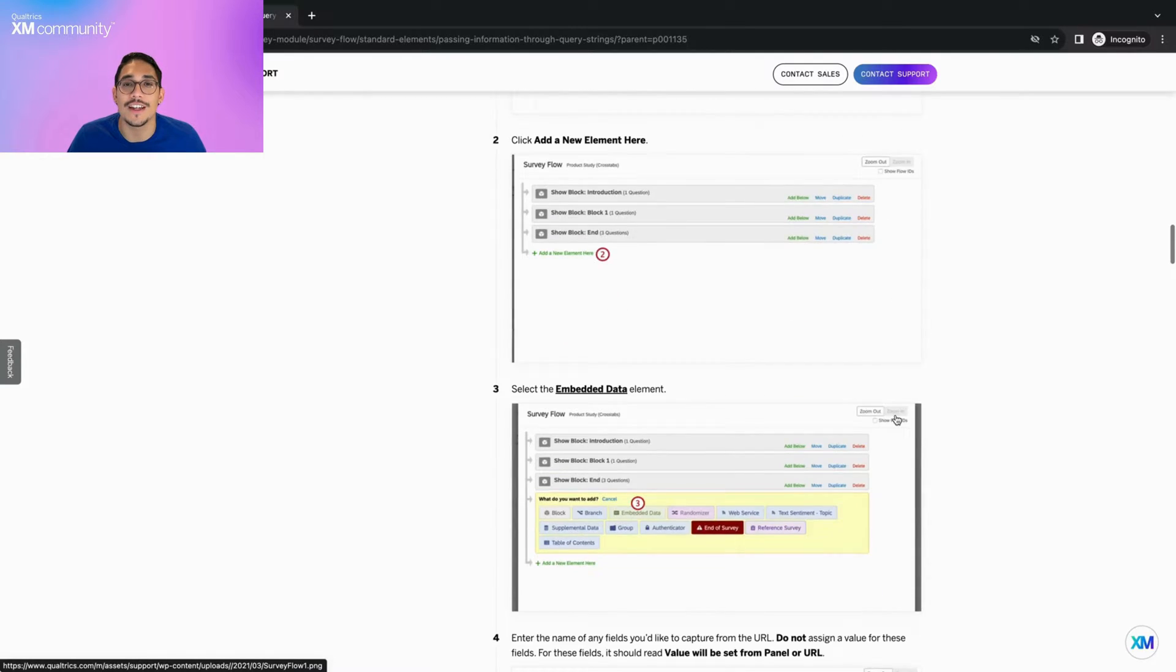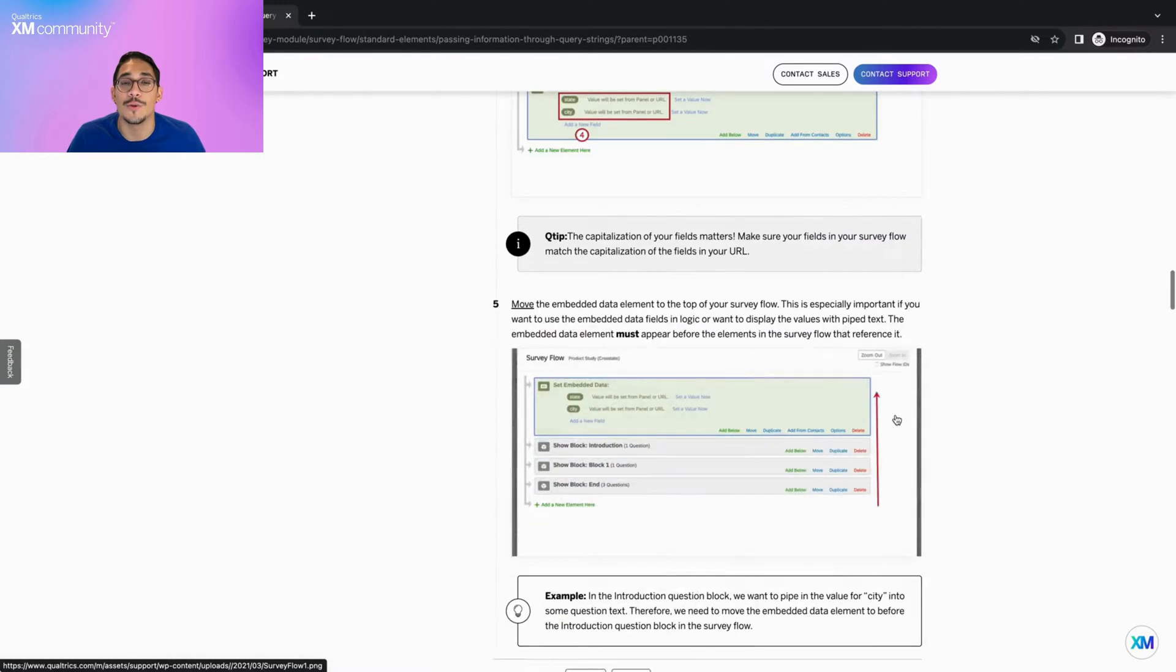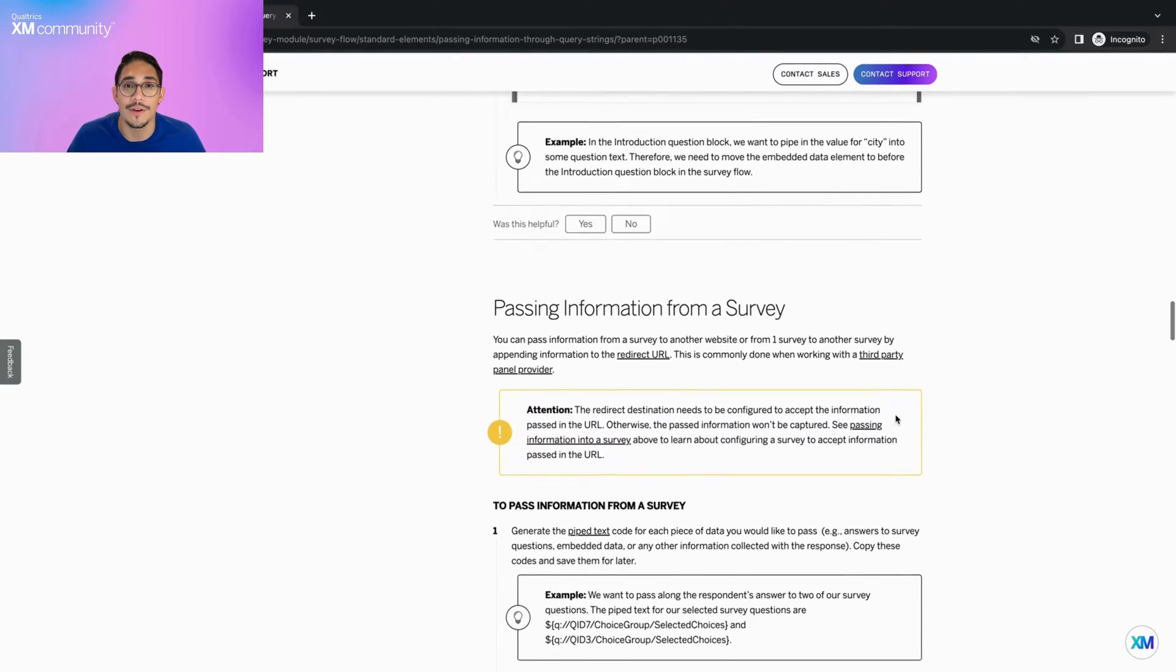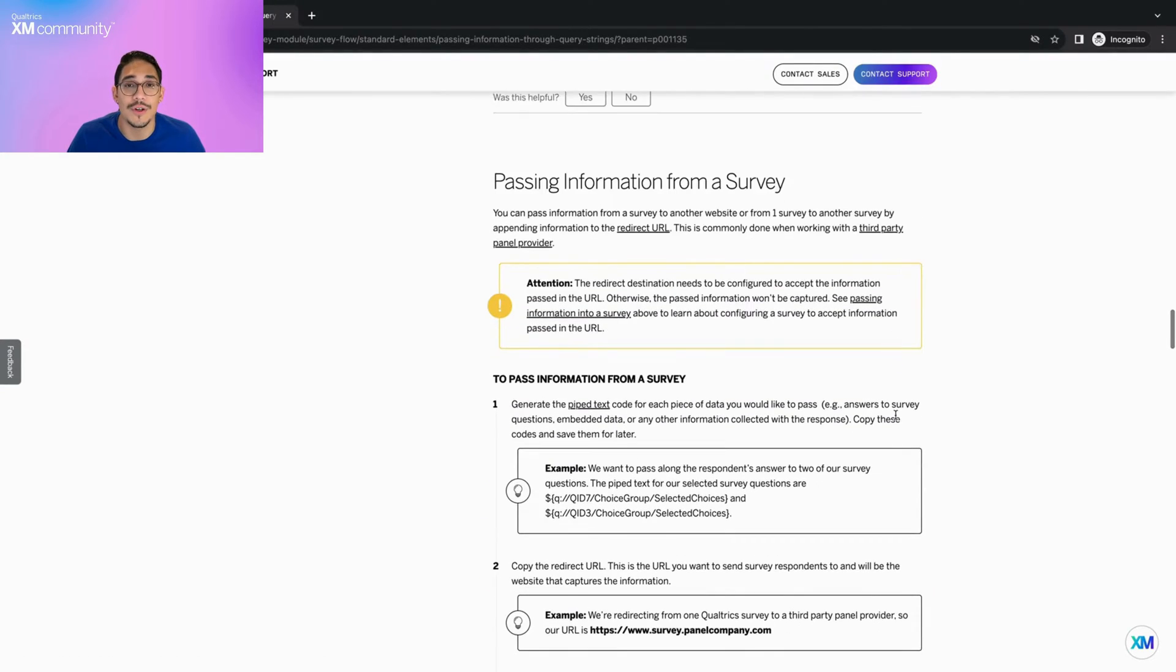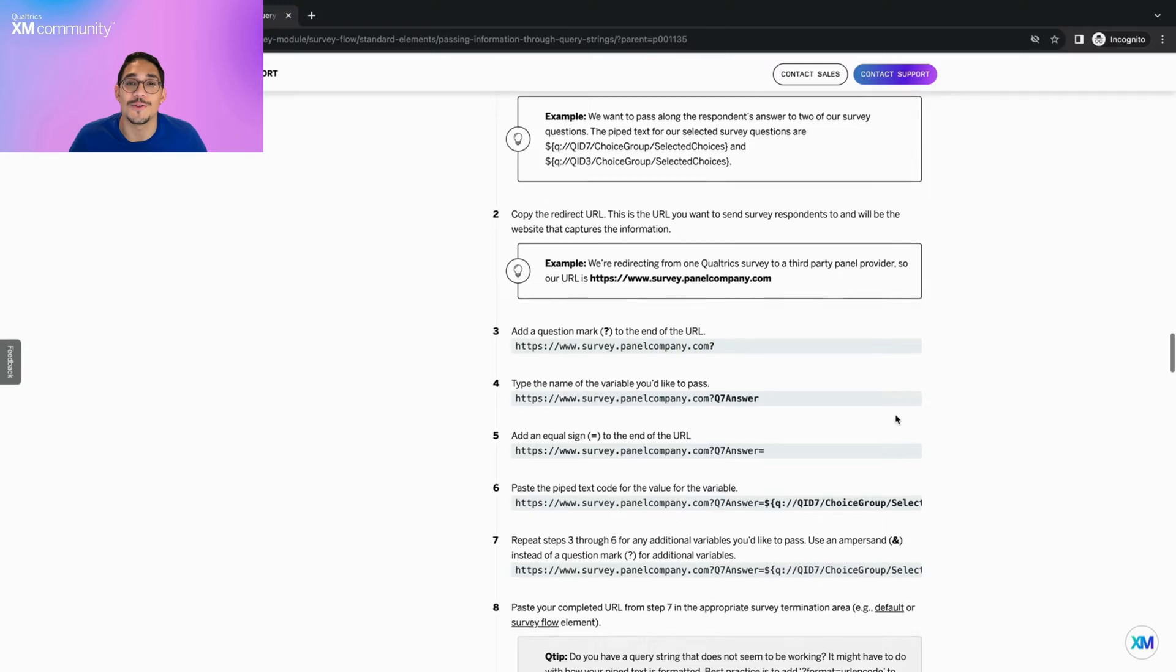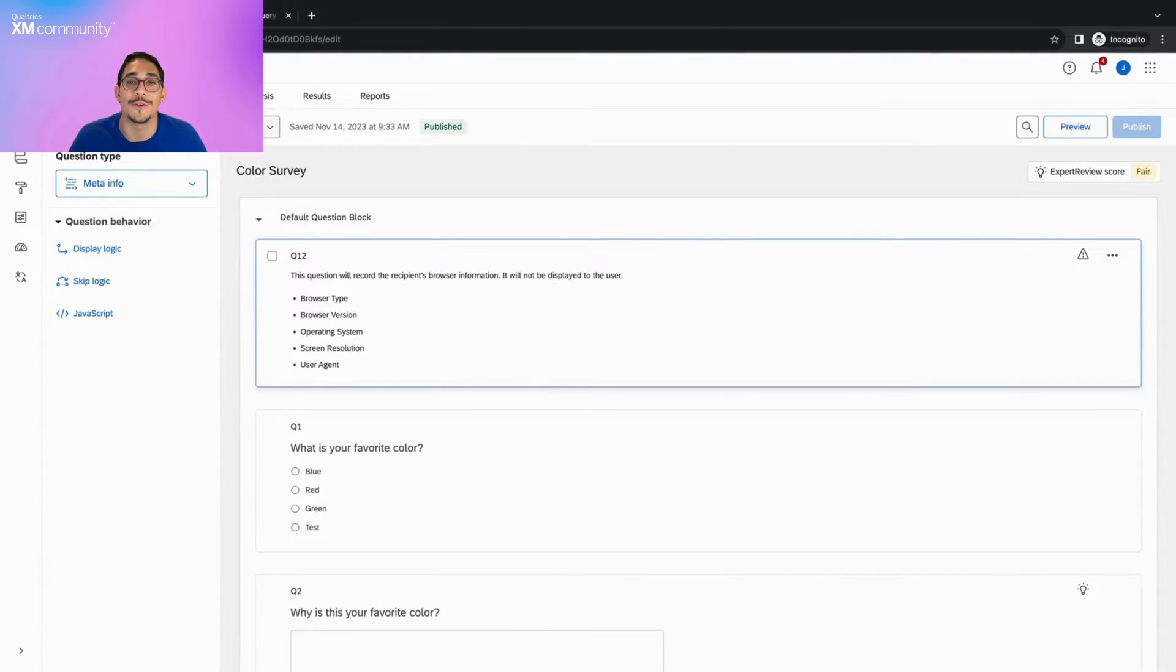A common use case for query strings is to keep track of which platforms respondents are coming from, whether that be Twitter, Facebook, or Instagram. Let's use this social media example and begin setting up the survey flow to save the query string data.